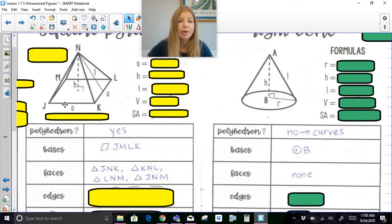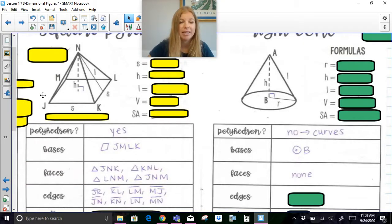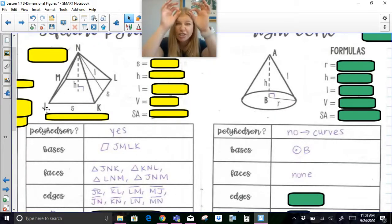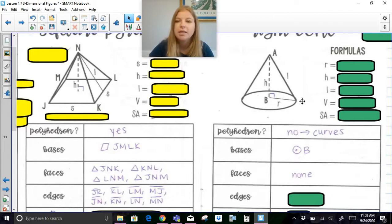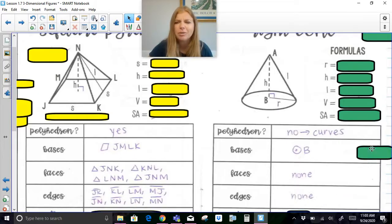For edges: a square pyramid has 4 edges along the base and 4 edges leading up the sides, giving 8 edges total — JK, KL, LM, MJ, and the four lateral edges up to the apex. A right cone has no edges — if you had an ice cream cone, the actual cone surface has no edges, and the rim of the base is not considered an edge either.